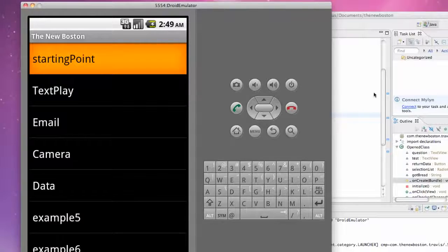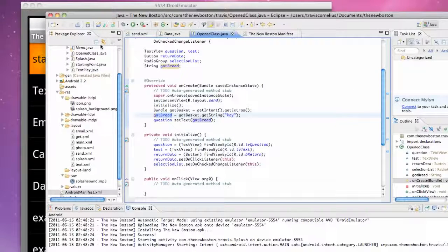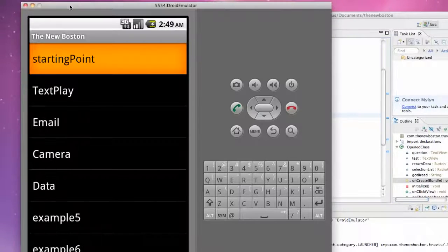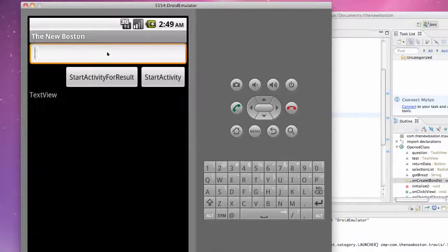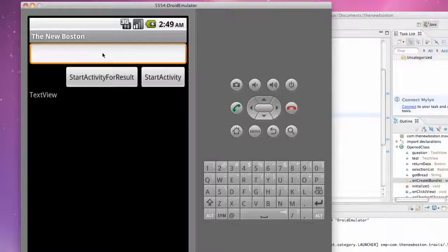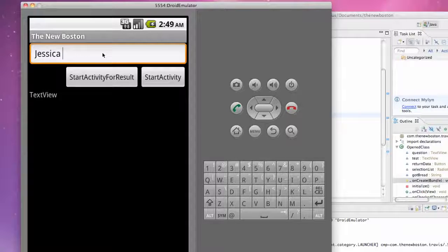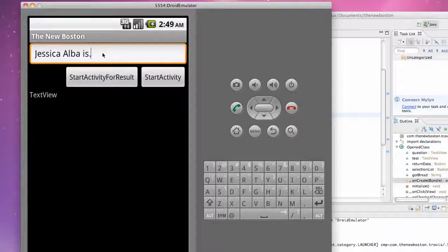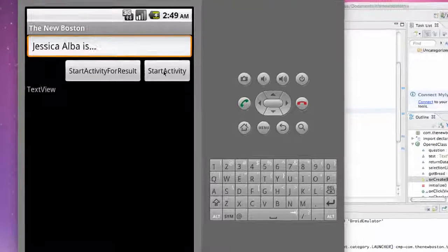We're going to set up this text view to our string variable that we just got from that intent. Let's check out and make sure it works. Again you guys have to define this OpenClass within manifest as well. We're going to hit data and we're going to say Jessica Alba is dot dot dot and then we're going to say start activity.